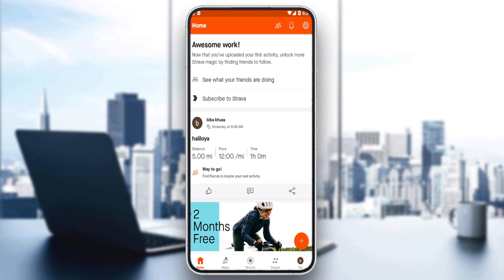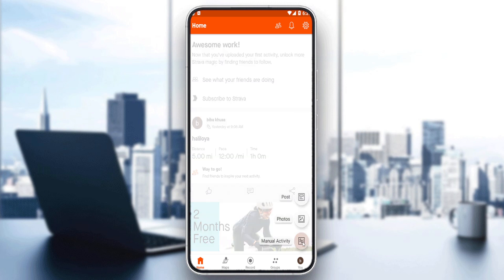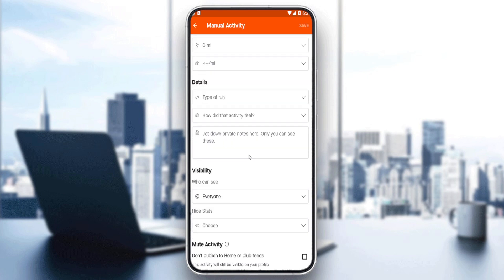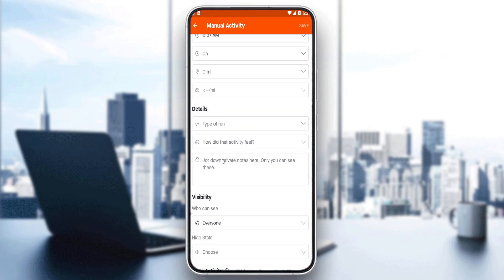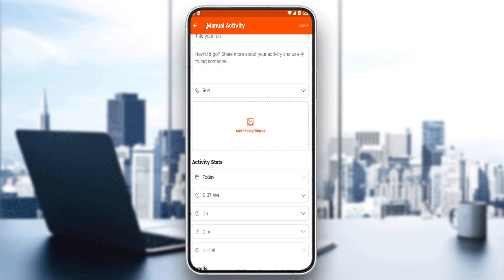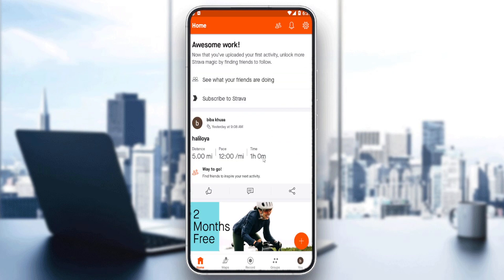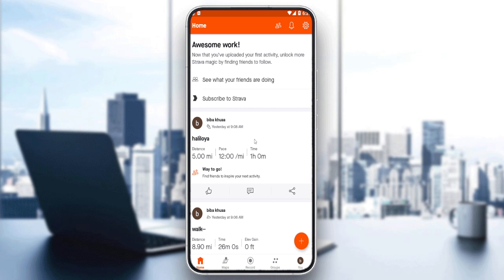Let's use an example post. If you don't know how to create a post, just click the plus button. You can post a post, photo, or manual activity — choose whatever you want, fill it in, save it, and it will be posted. If you want to edit something on a post, just click on the example post you want to edit.